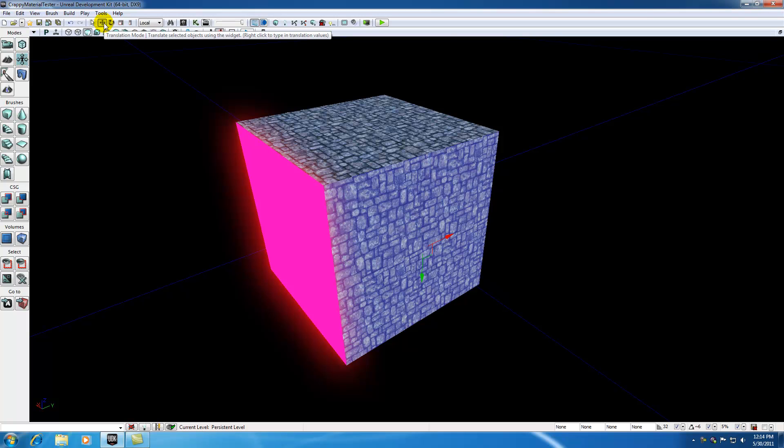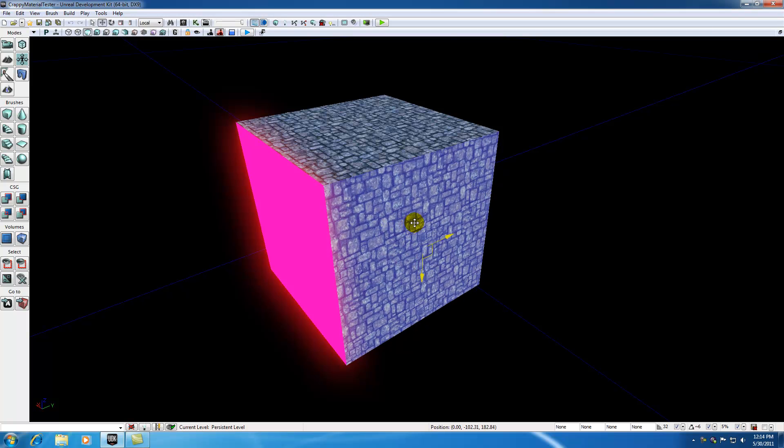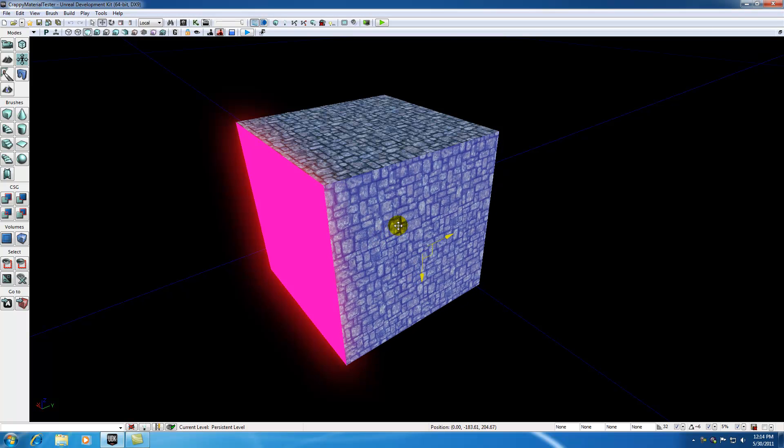So go ahead and you can do things like move them around using the translation mode. Let me go ahead and demonstrate moving around the texture.